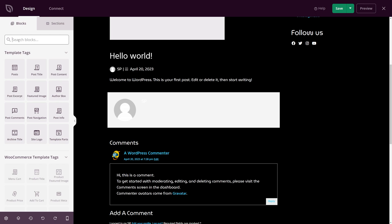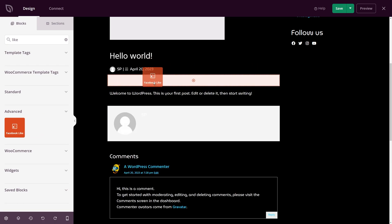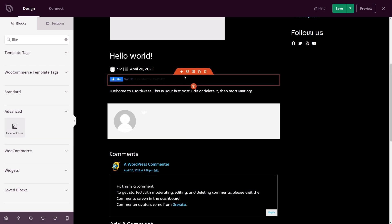With SeedProd we can search for the block here on the left hand side. I'll just do like and under advance we can see that we have the Facebook like. The great thing about SeedProd is that you can just drag this into your page and put it anywhere you wish. I'll simply drag it here.